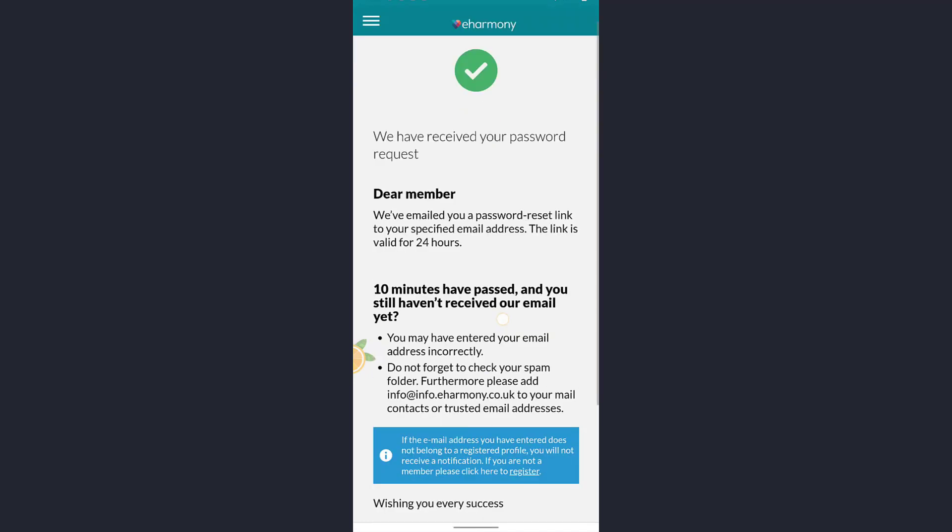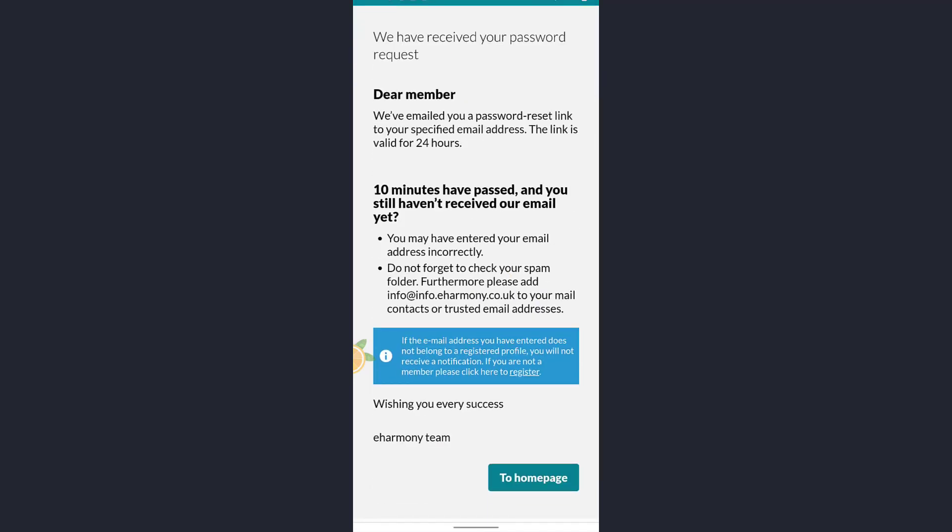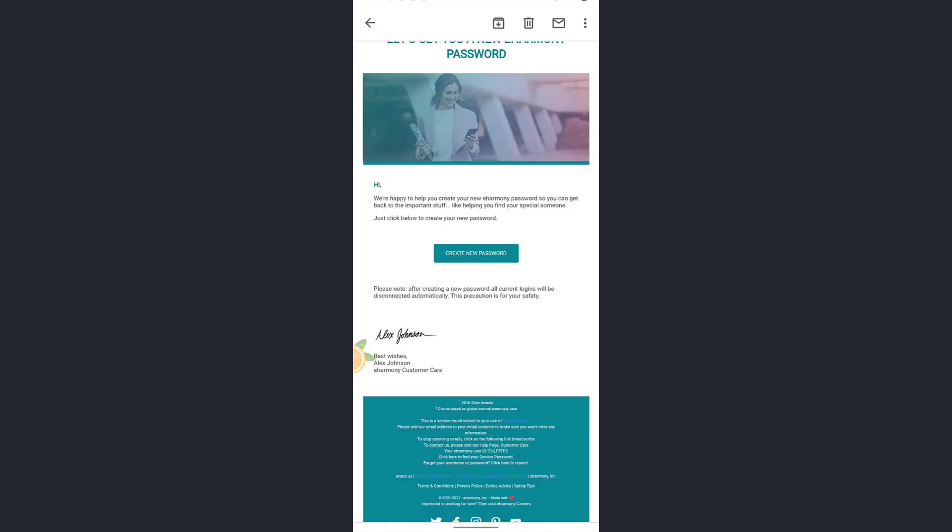Here I've received the email. Now I'll tap on create new password.